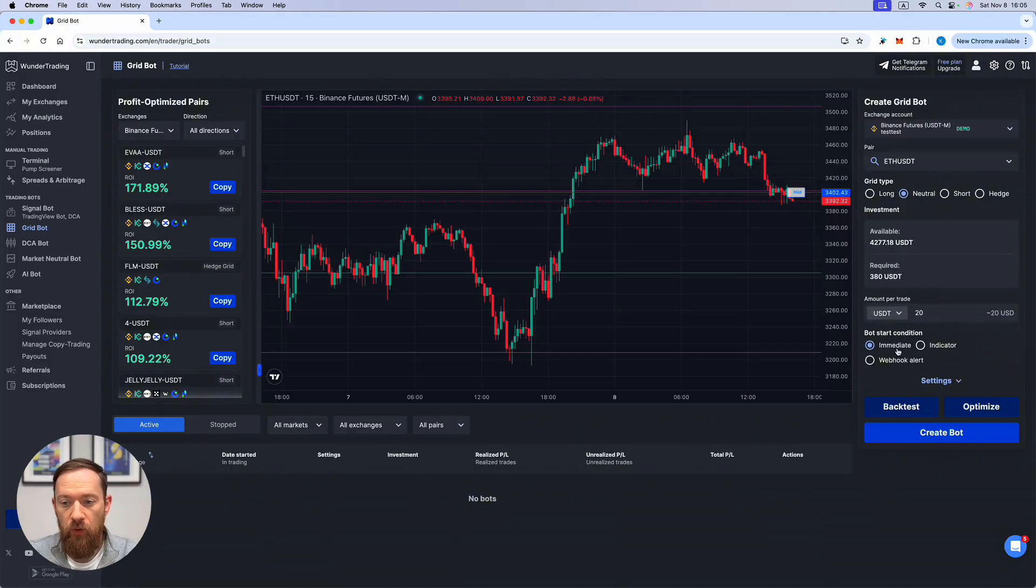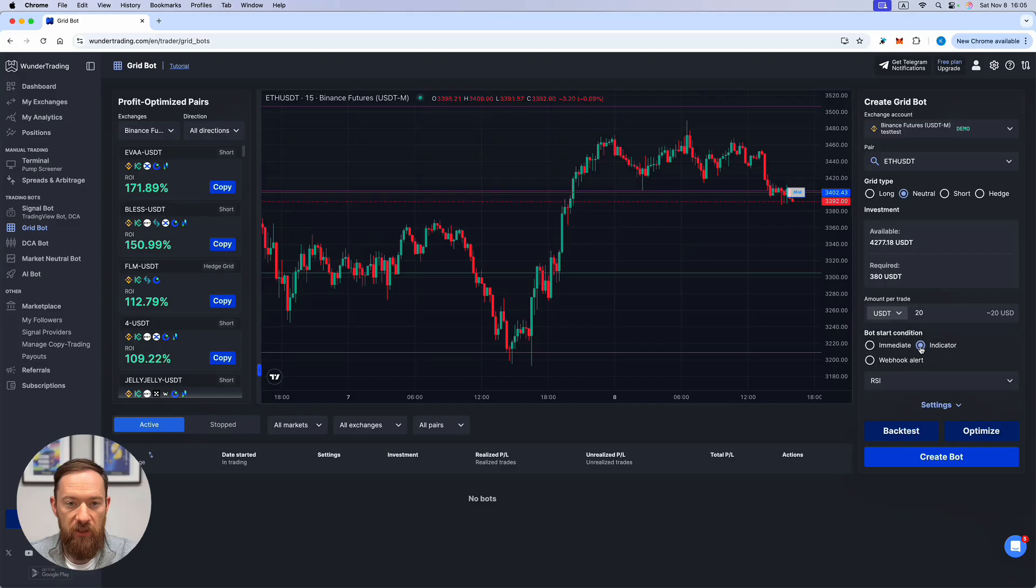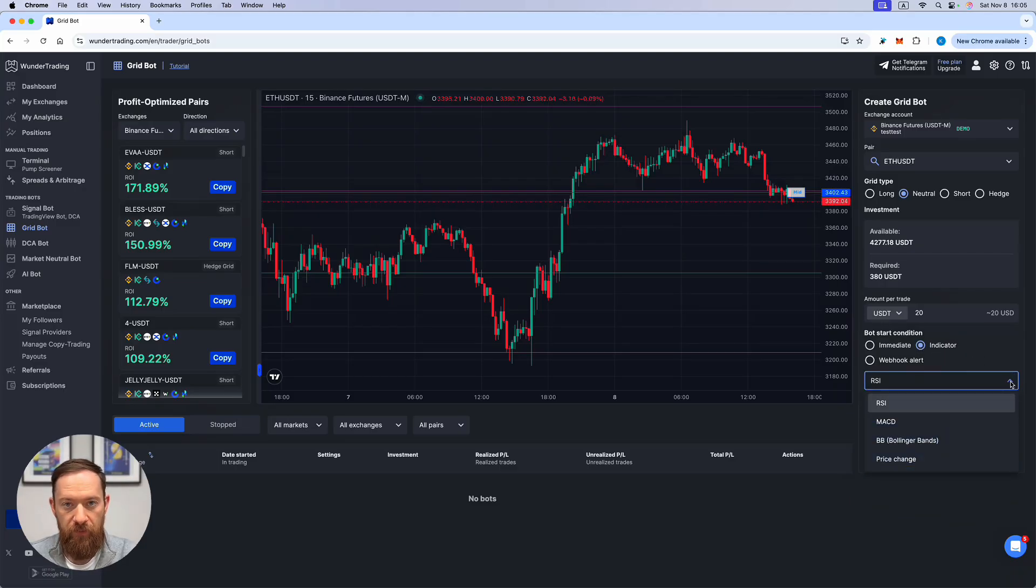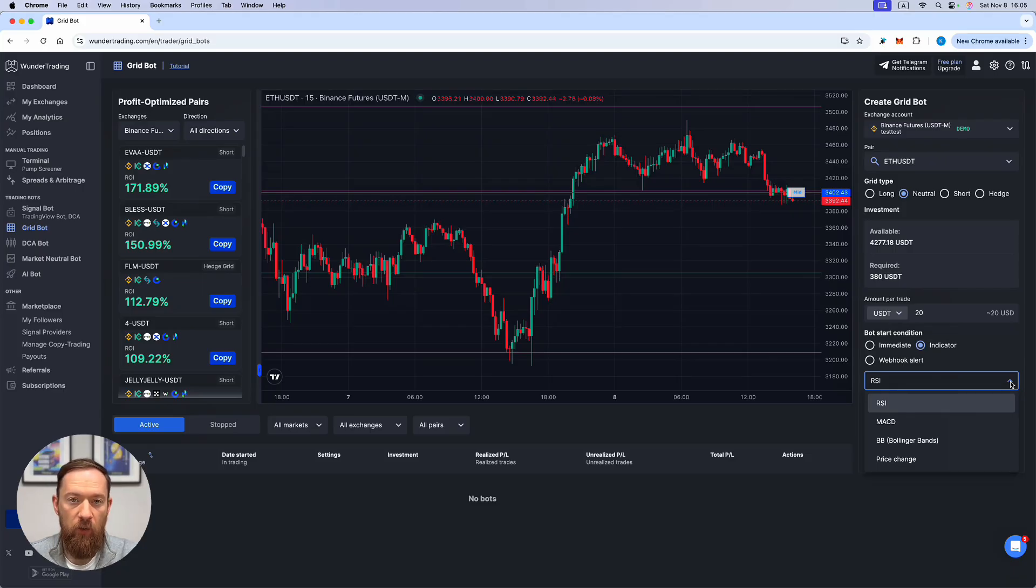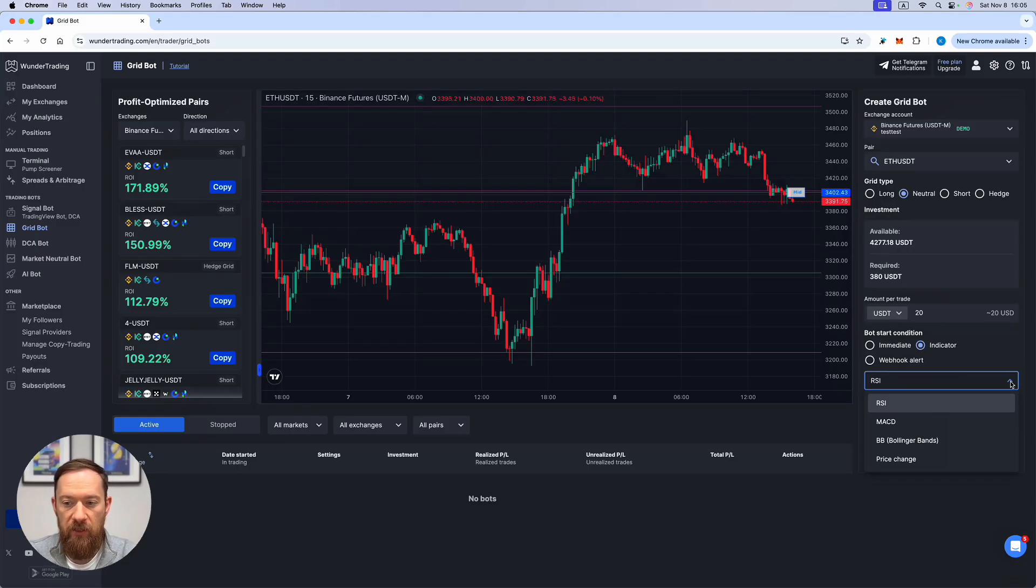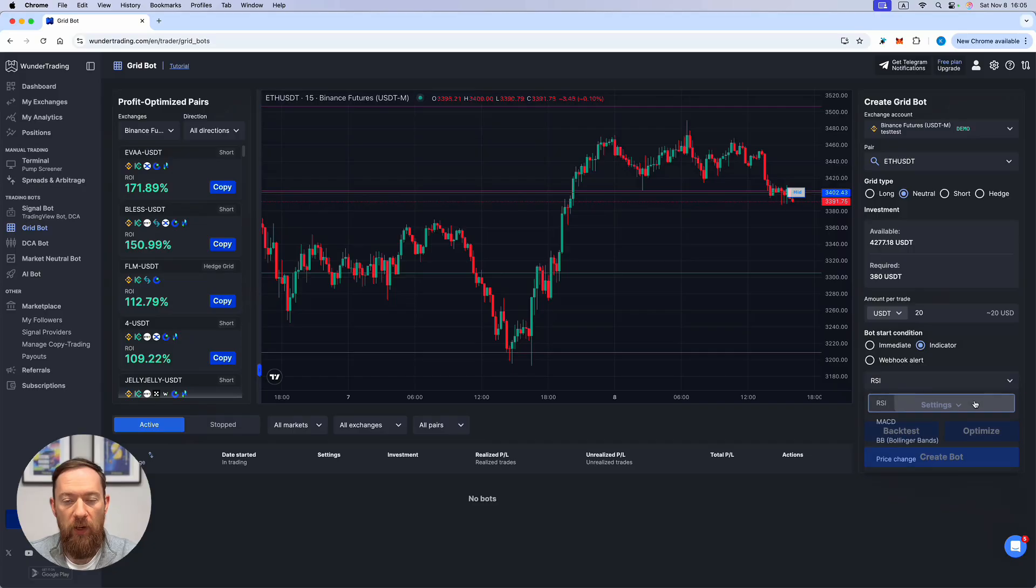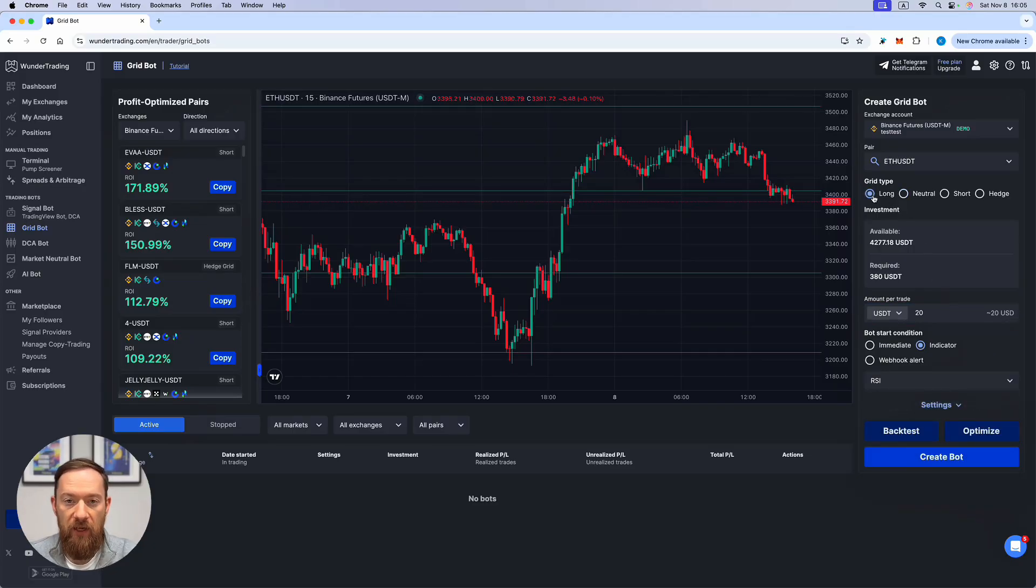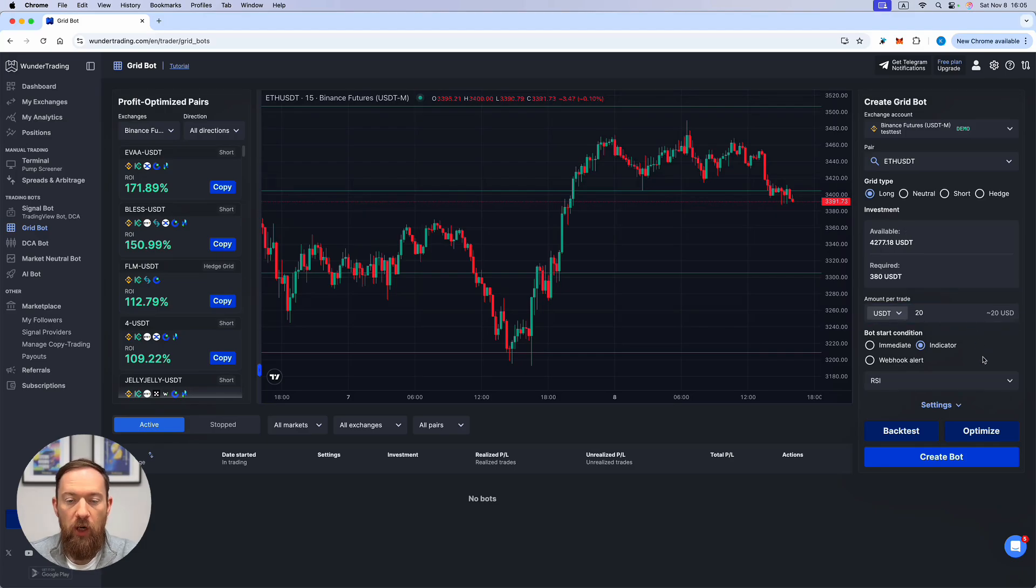What you can also do is you can select the indicator. The indicator will guide your bot to when to start and that will mean that it can either go in the long direction or short direction. For example if you have a long only bot and you select the RSI it will wait until the RSI will be in the oversold region and then will launch the bot according to your grid levels.